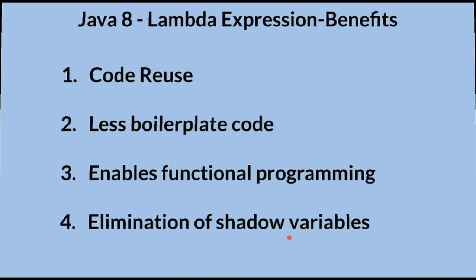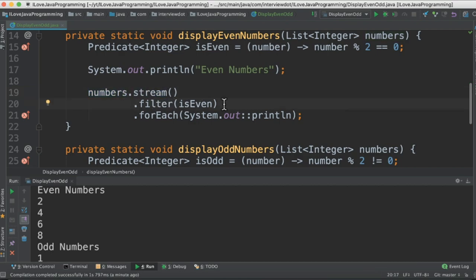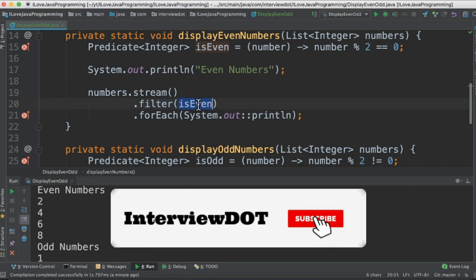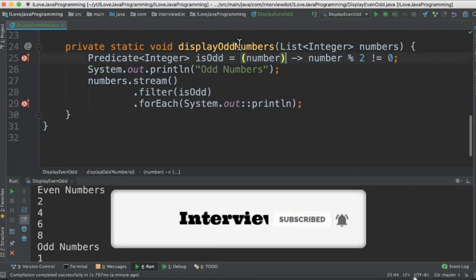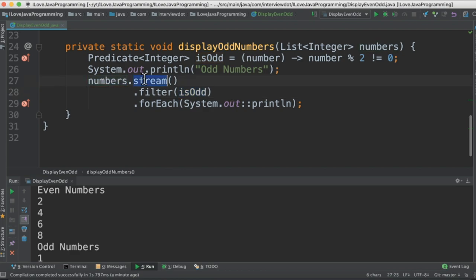Let's continue with the Java code. Inside this method we are taking the numbers list, creating a stream, and filtering only the even numbers using this lambda expression, then printing the number. In the odd number method we have created a similar lambda expression assigned to a variable, which we pass to the filter method to filter only the odd numbers and print them to the console.